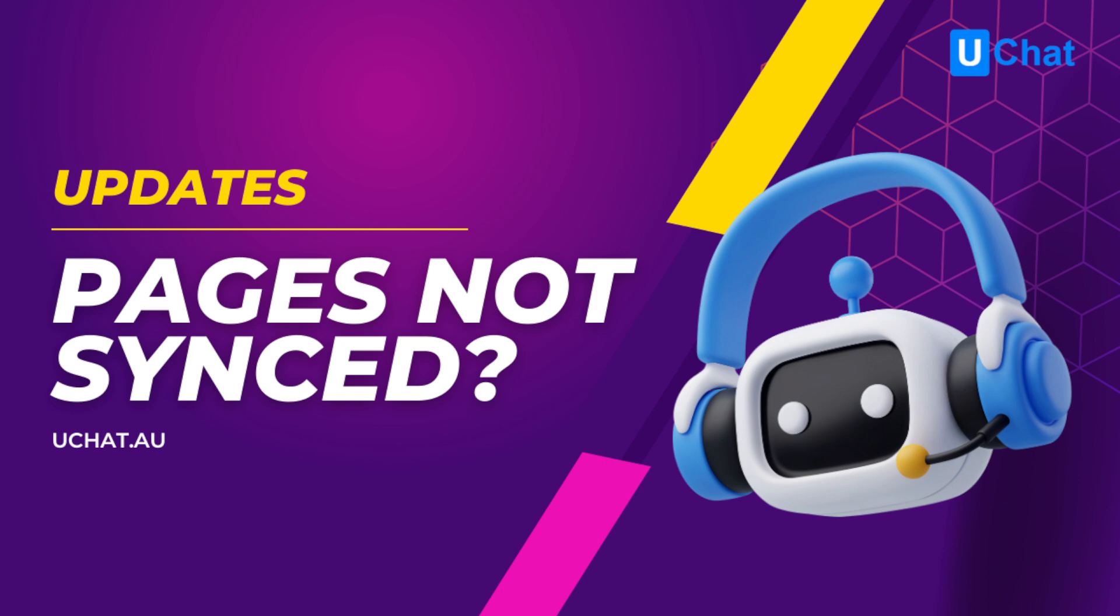This issue only affects some accounts, maybe on the uChat domain or our white label partner domains. If you are having this issue, you need to watch this video and follow this workaround.